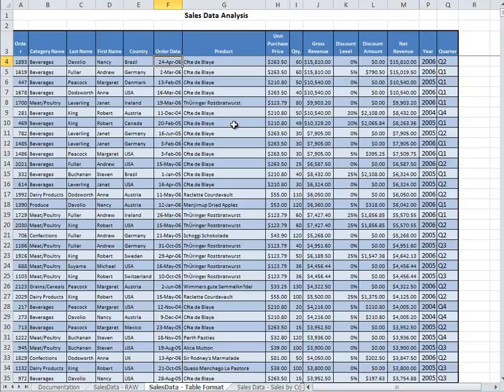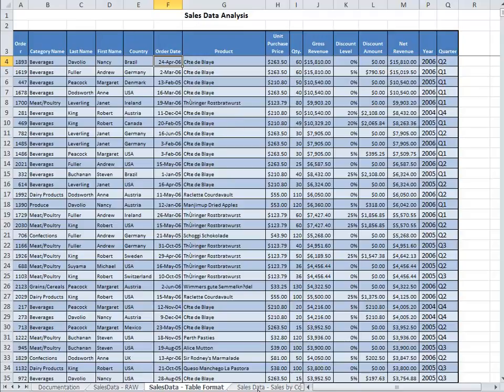The only requirement is that it has to be three different analyses. So in this example I am going to walk you through a few of them.